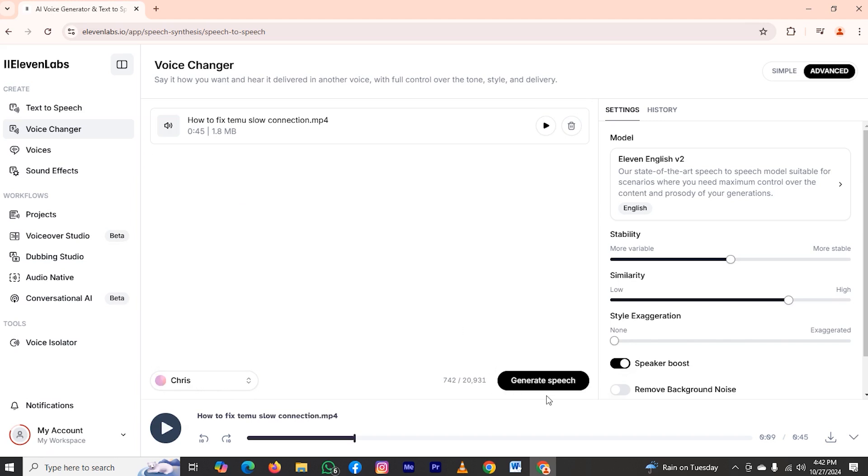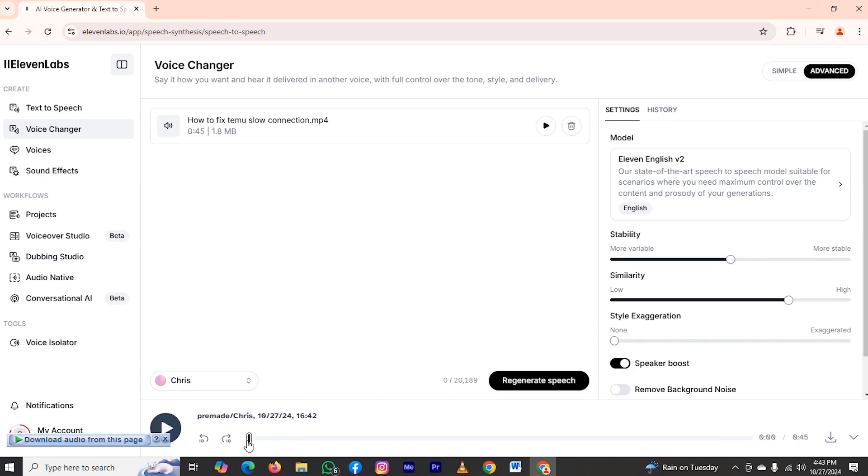Now tap on generate speech. The voice over has been generated, so I will play it from the start. I am going to show you how to fix Teemu slow connection. So let's get started. First of all, make sure you have a stable internet connection in your device. As you can see, my clone has been created.